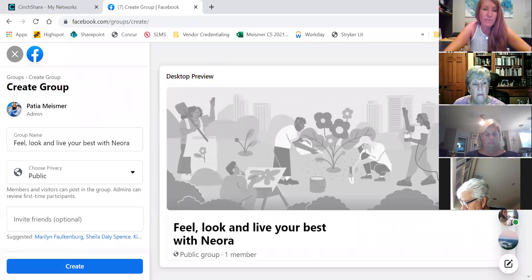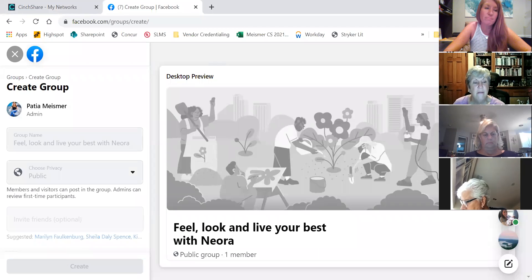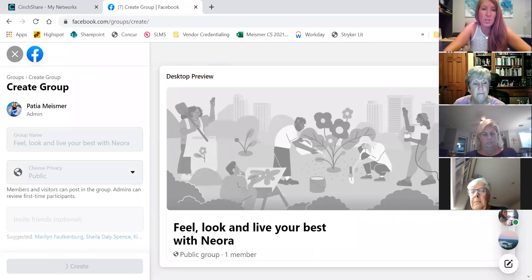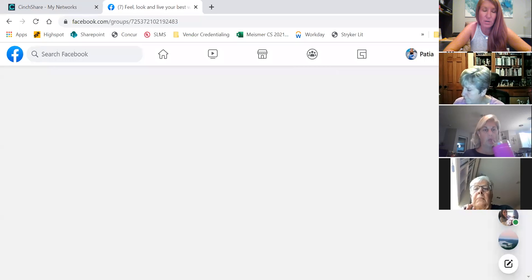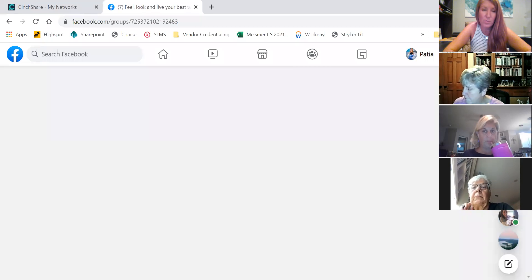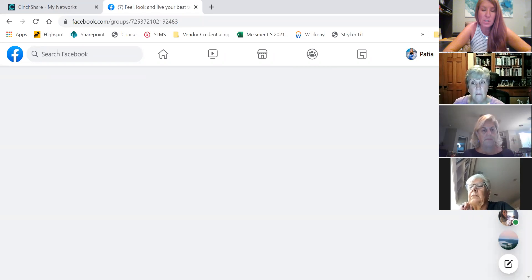Here it is — create. So I'm going to create the group. I usually do it on my phone so I can use my emojis. It's created.